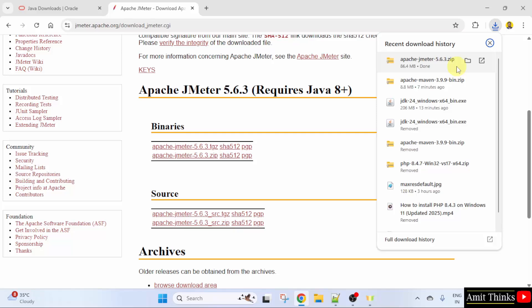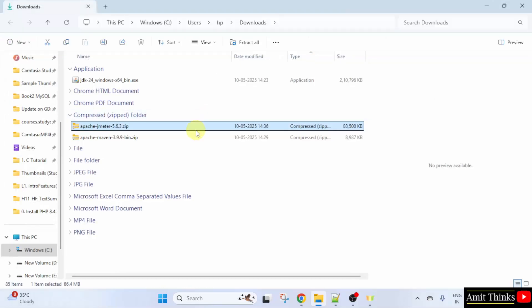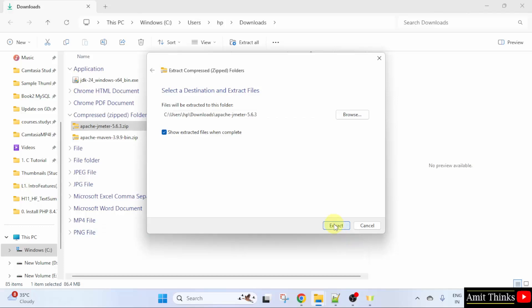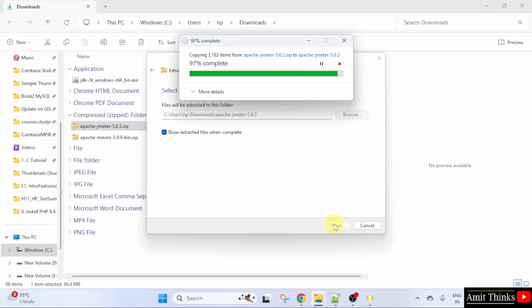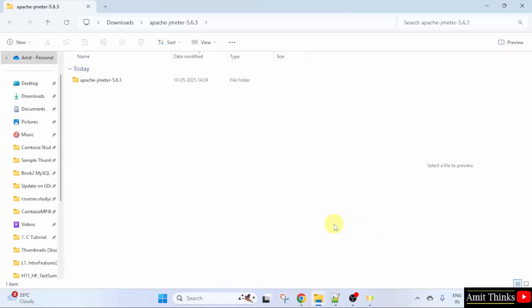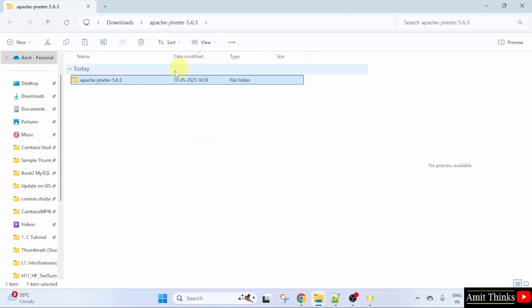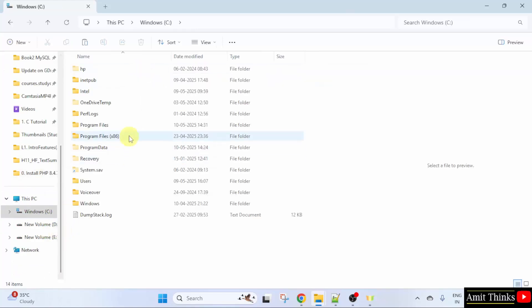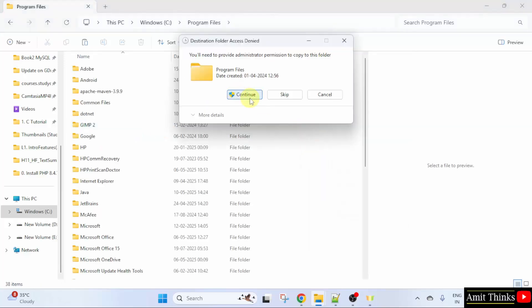We have downloaded the zip file. Right click and click show in folder. Here it is. Right click and click extract all. Click extract. We have extracted it. Right click. Copy. Go to C drive. Program files and right click paste. The file here. Click continue.